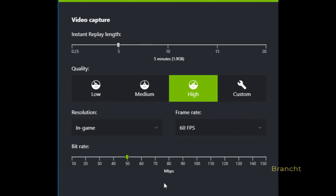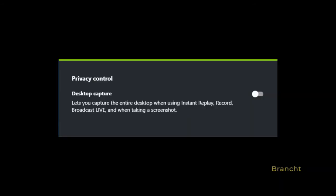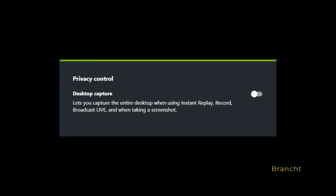Video capture lets you configure, for example, the instant replay length, the quality of the video, the resolution, and bitrate. For notifications, you can set it to notify you about certain things like opening and closing the in-game overlay, privacy control, and performance monitoring.